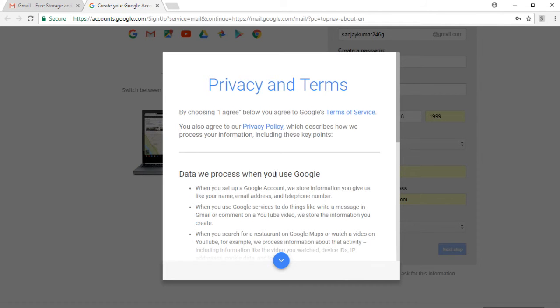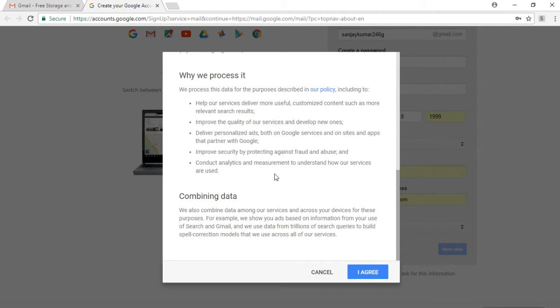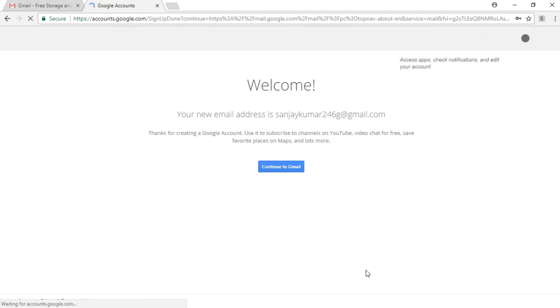Then you can click on next step, and then comes the terms and conditions of gmail.com. You should click 'I agree' and then it welcomes you on to the next page.